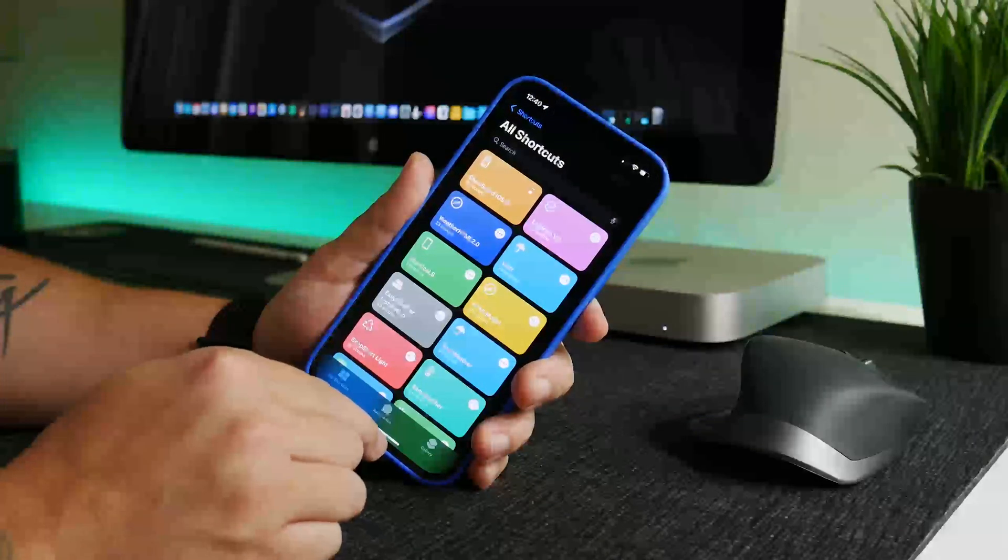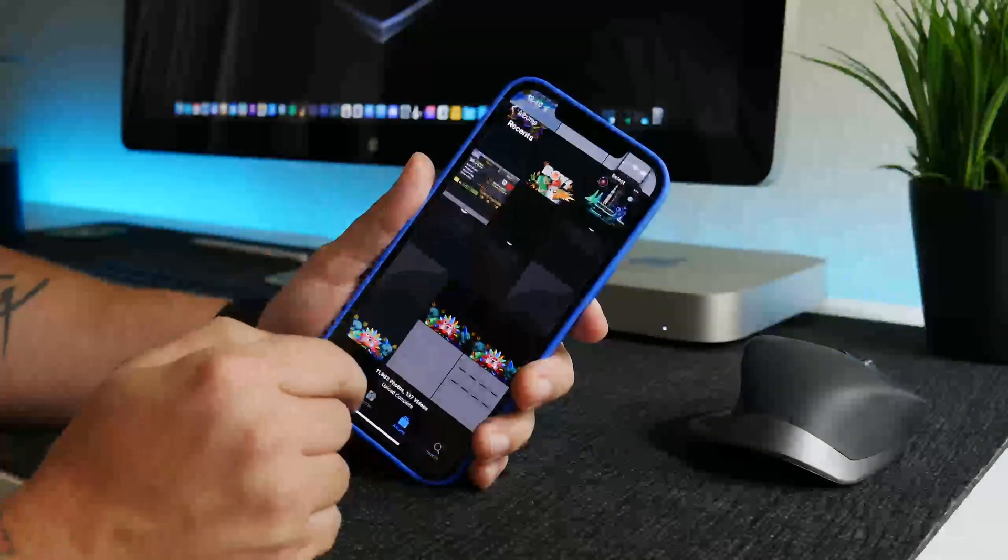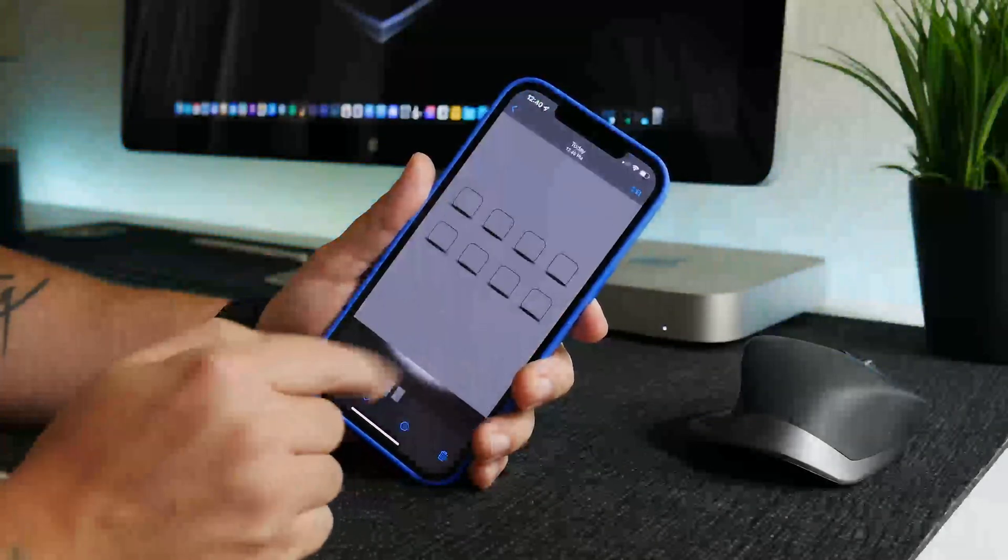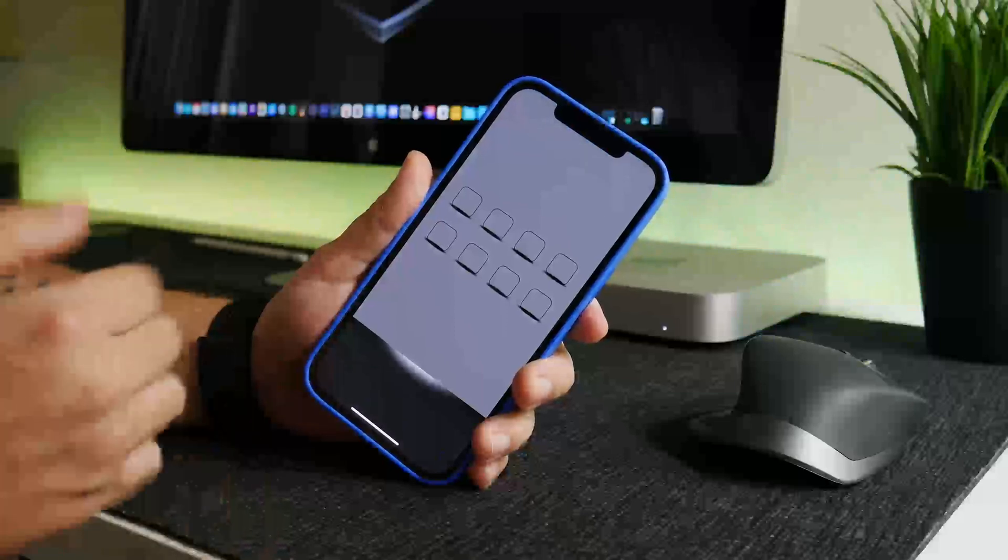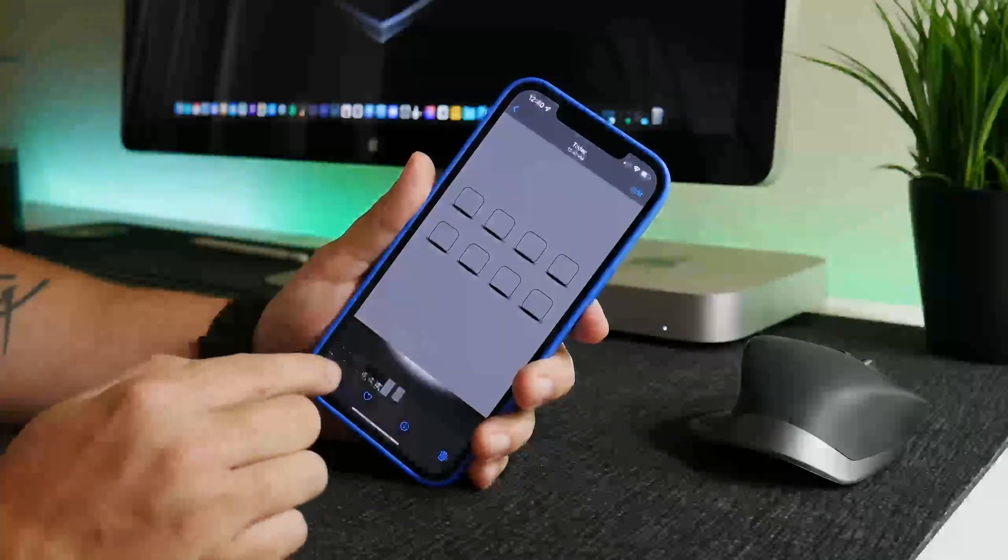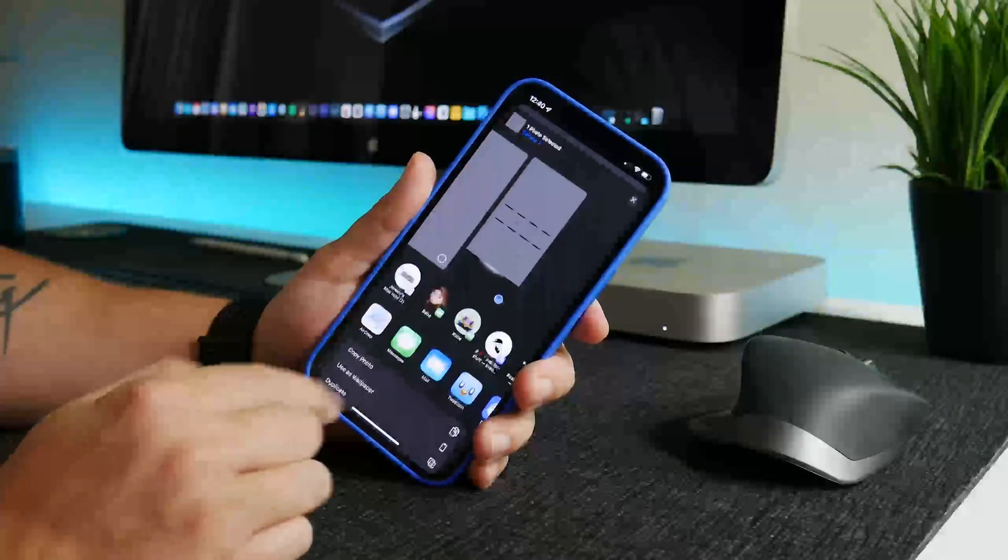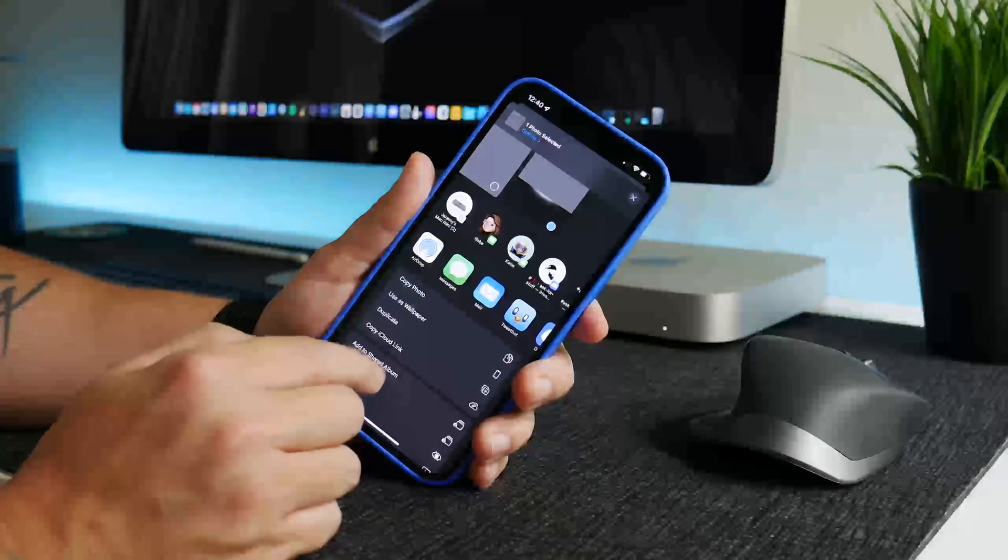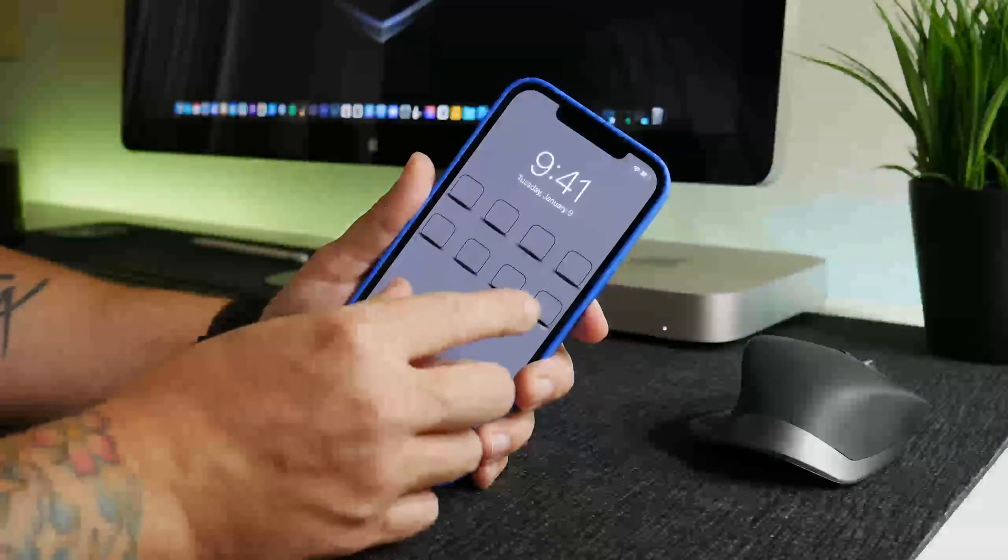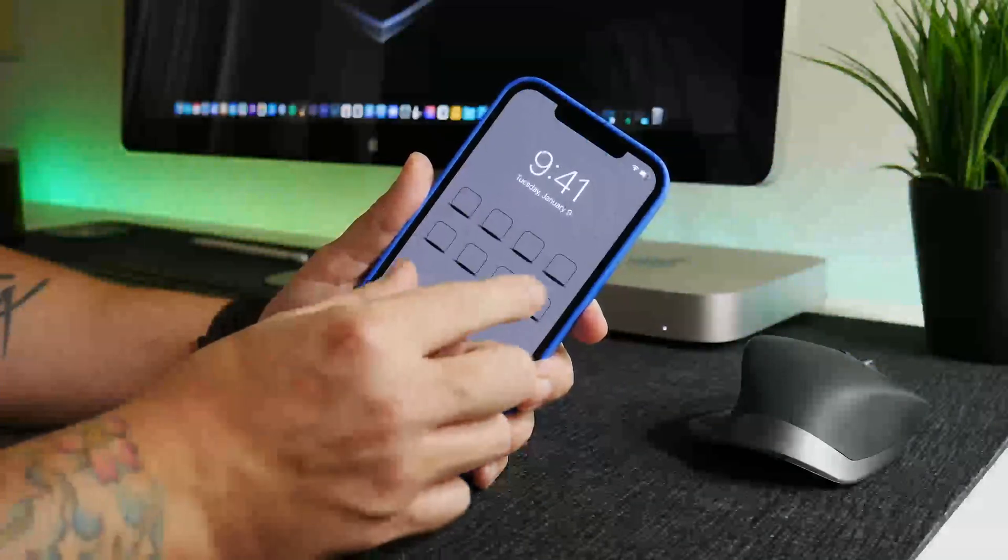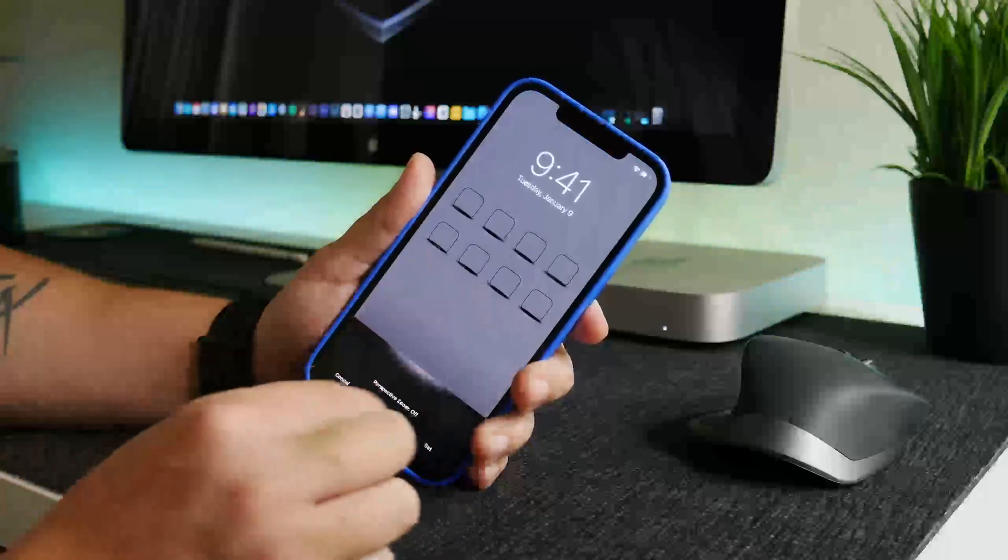So now we can exit out of shortcuts and if we go into photos you can see here is the wallpaper that I just created with Show Board. And now from here what I can do is set this as my wallpaper so I'll use as wallpaper.